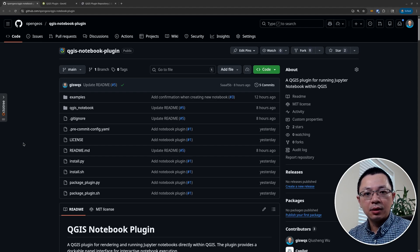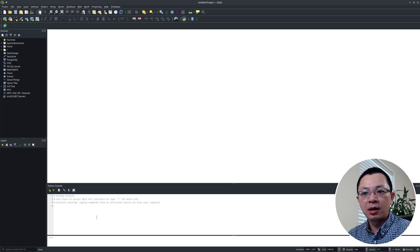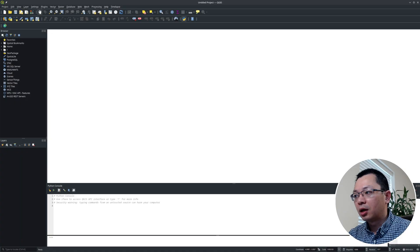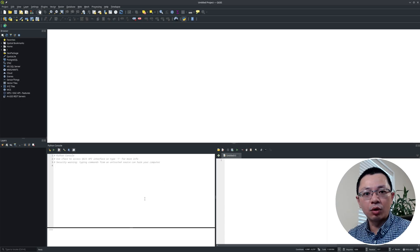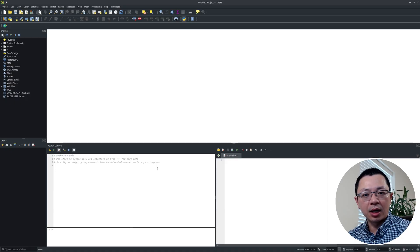I'm very excited to release the QGIS Notebook plugin that allows you to run Jupyter Notebook within the QGIS interface. If you have used QGIS, you know there's a Python console that allows you to run a Python script. It also has the Python script editor, but the downside is that you have to run everything all at once. Compared to Jupyter Notebook, this is not very useful especially if you want to demonstrate your program step by step.